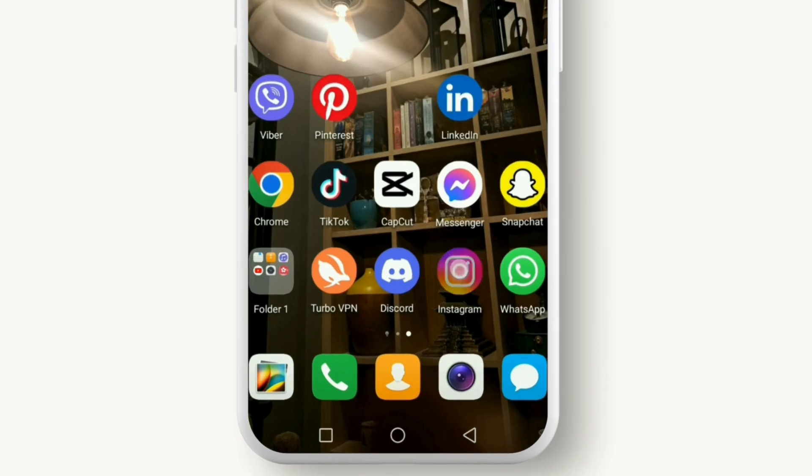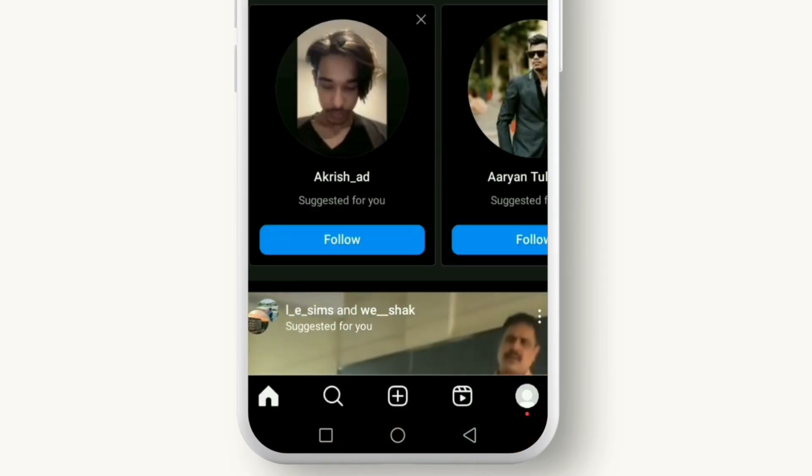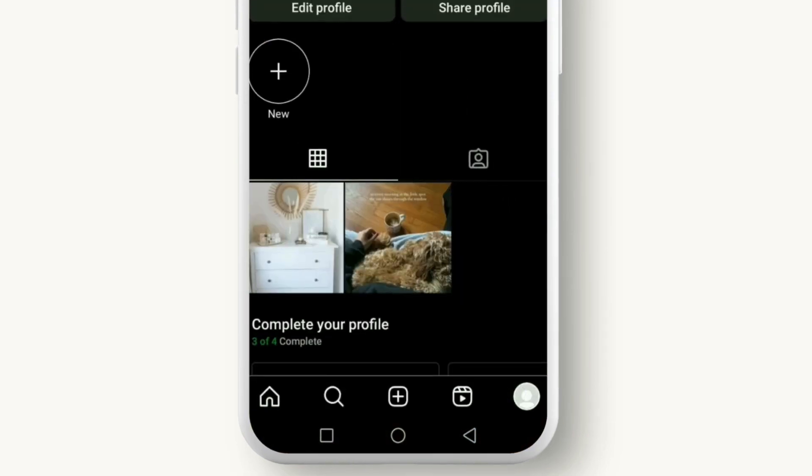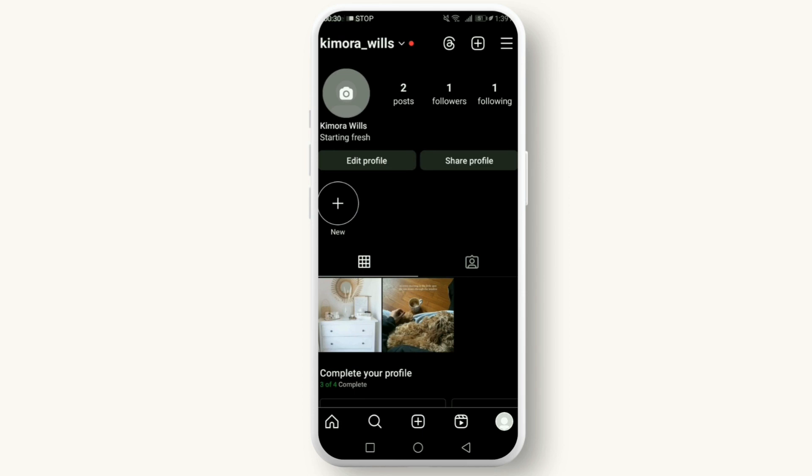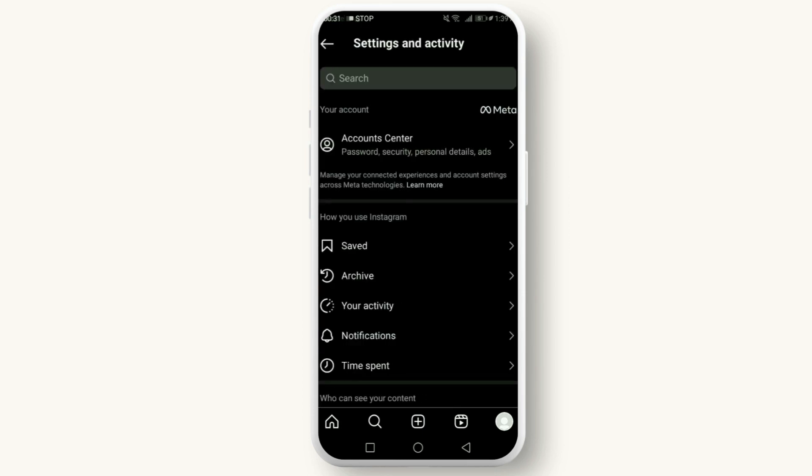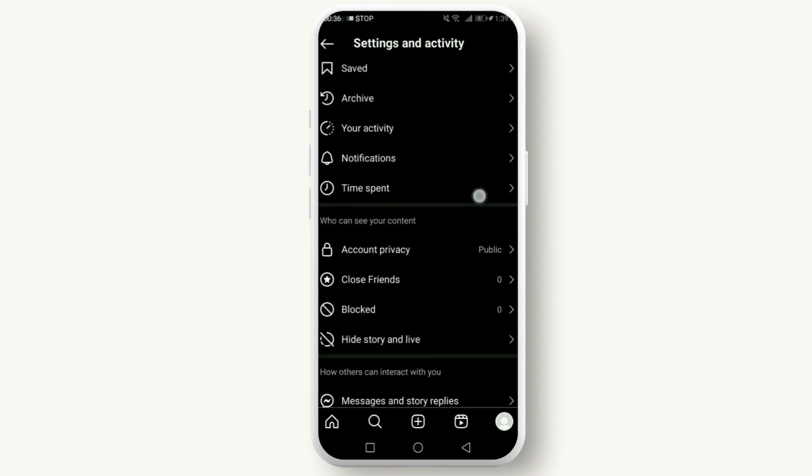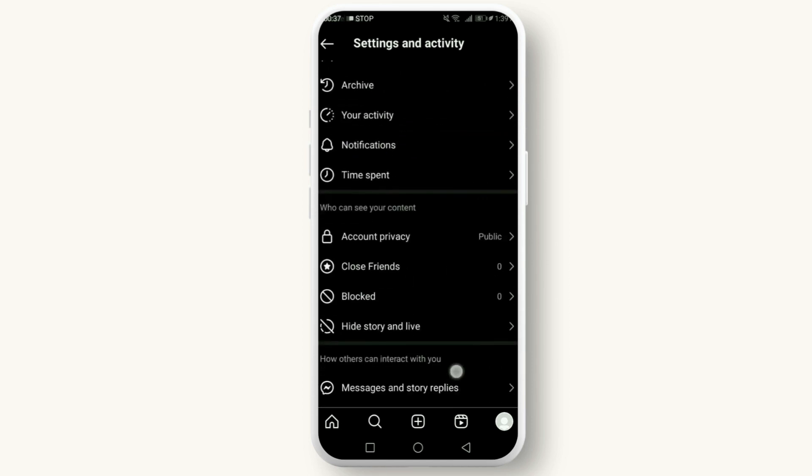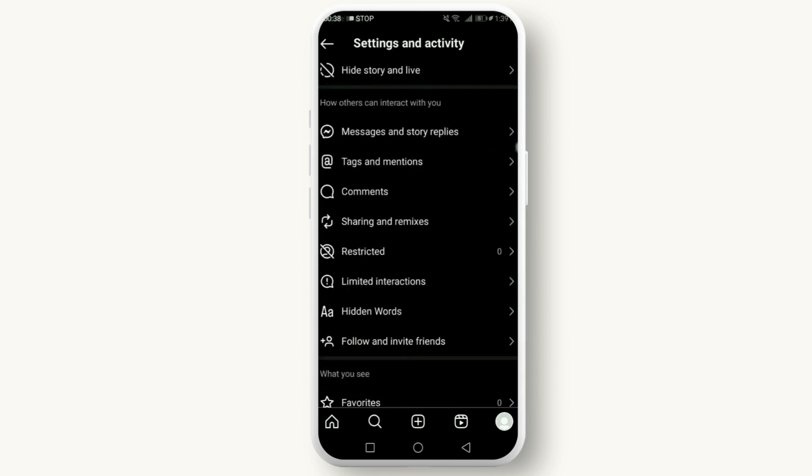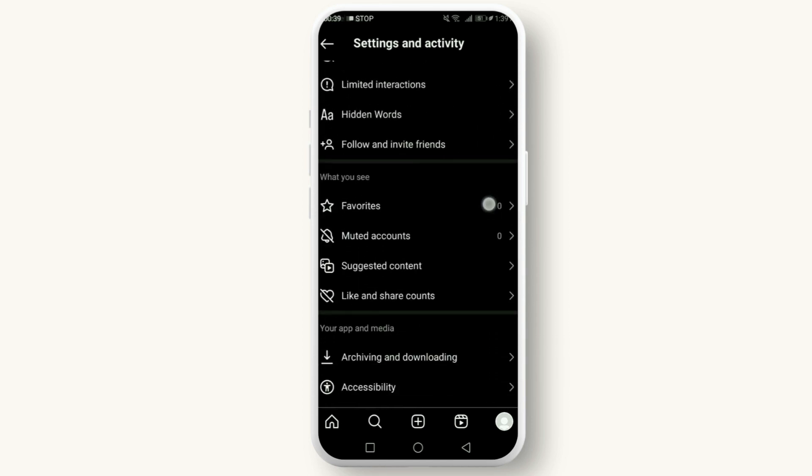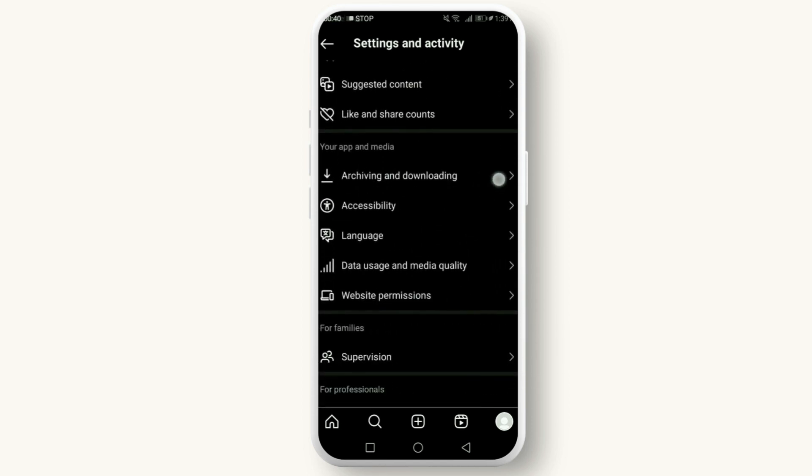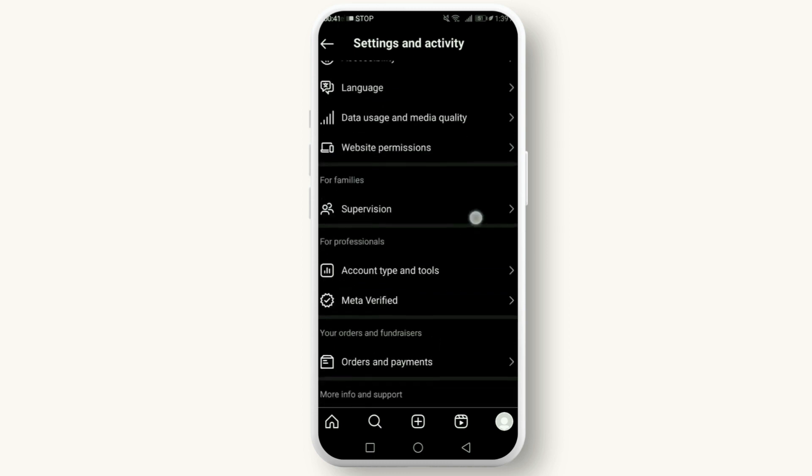Open the Instagram app, go to your profile and tap on the three lines, then head to Settings, then Account, then tap on Switch to Professional Account. Instagram will guide you through the process where you can choose between a creator or business account based on your needs.